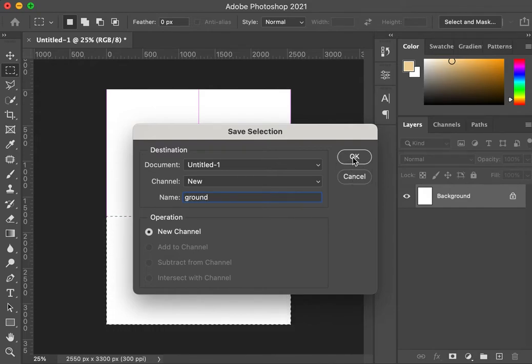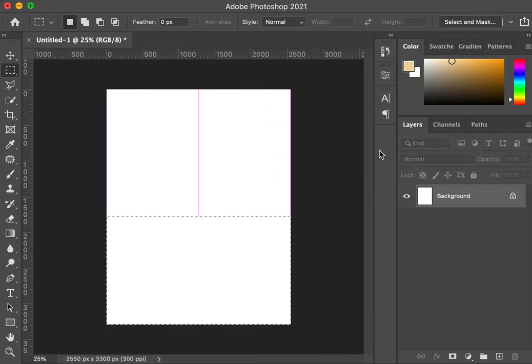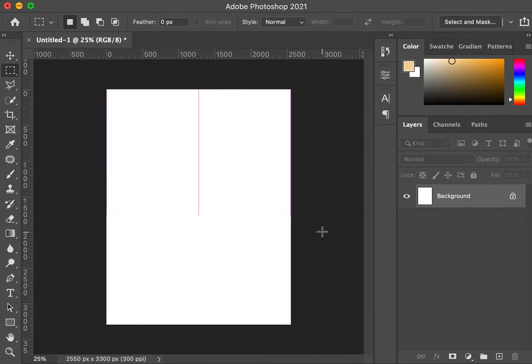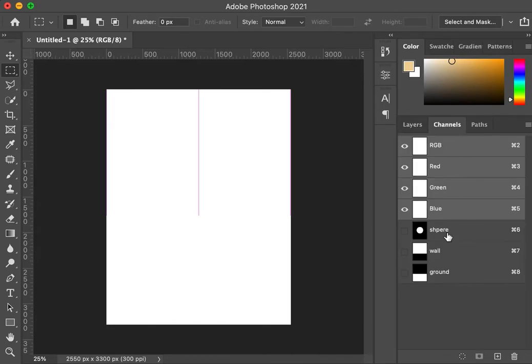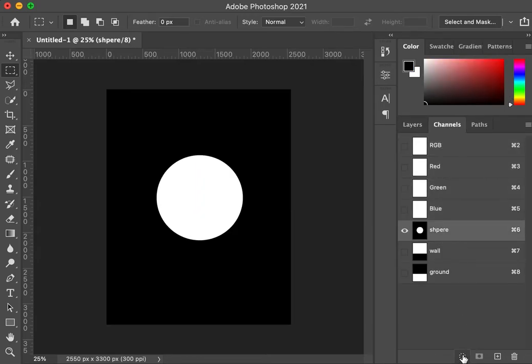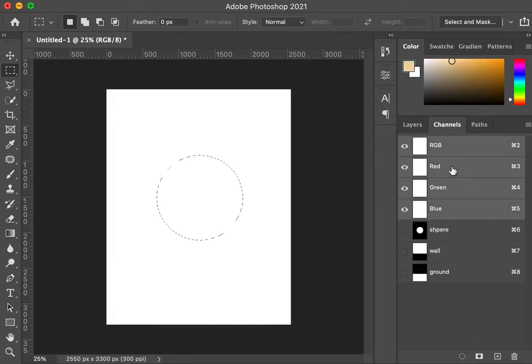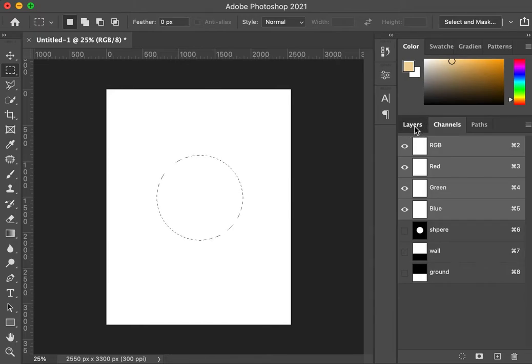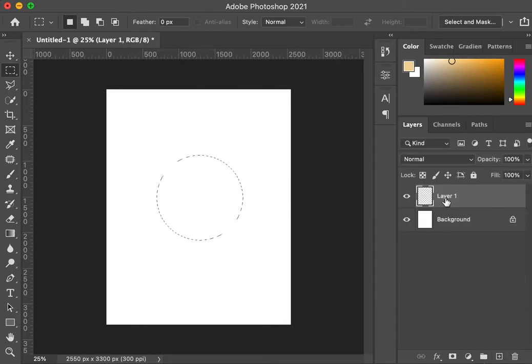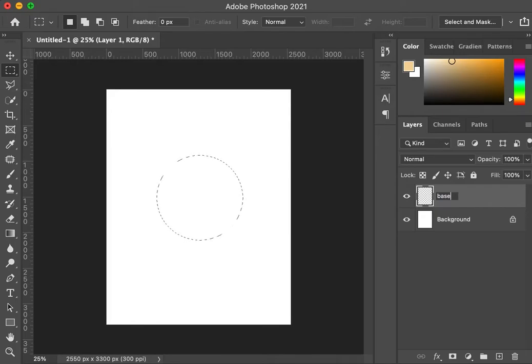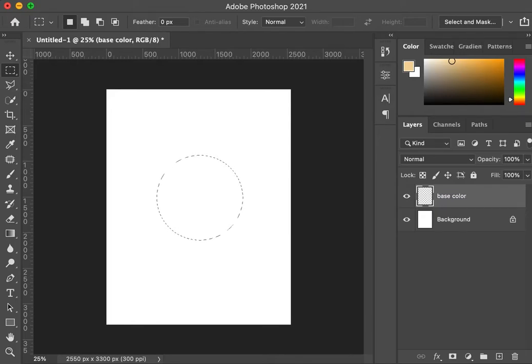Again, this is just good practice for doing this in the future. So the next thing I'm going to do is we're going to start blocking in color. I'm going to load back that sphere, go to channels tab, click on the load selection button, click it back into RGB. I'm going to make a new layer and I'm going to call this one base color.